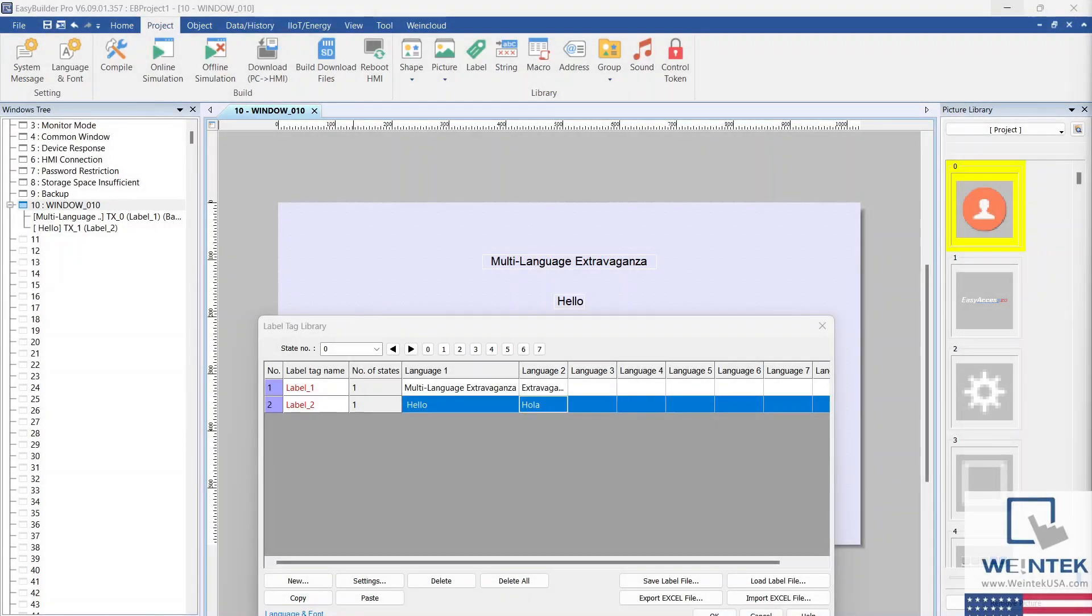I've added another label with a Spanish translation, just to drive the point home.